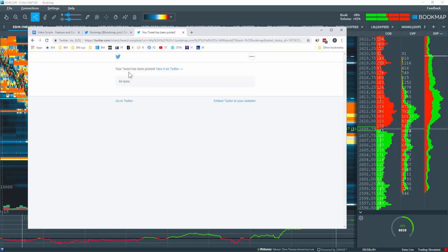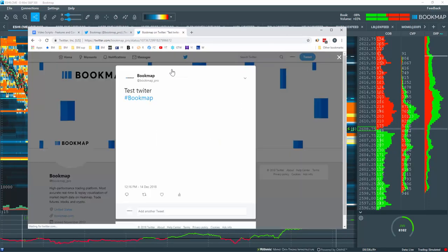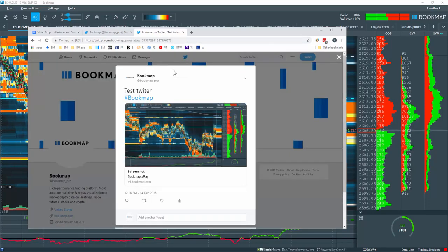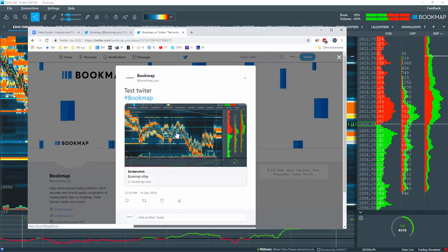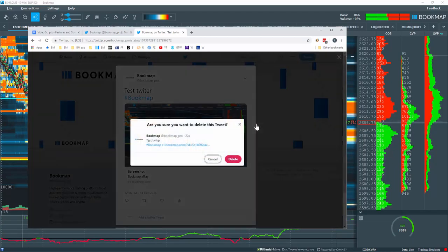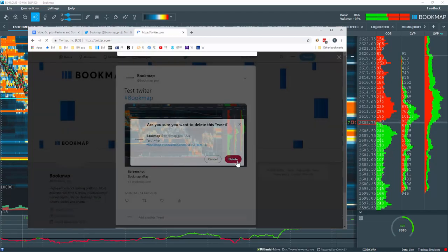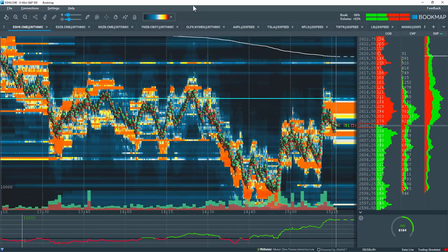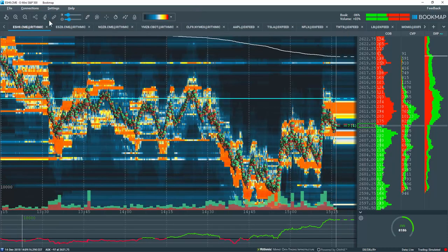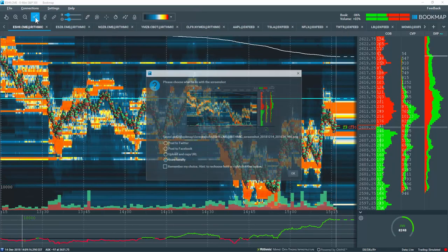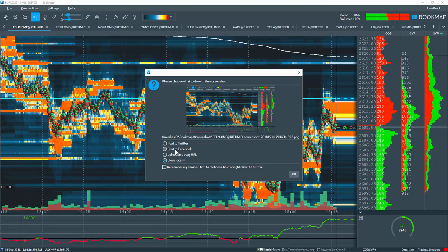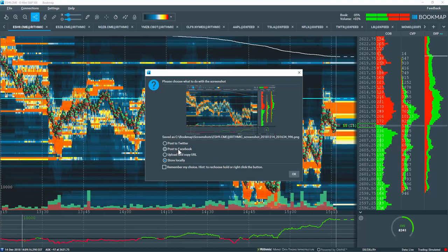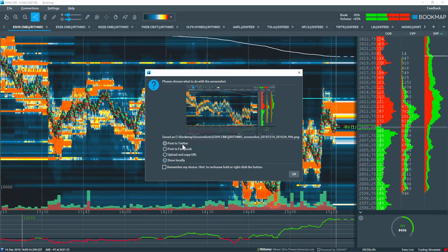My tweet has been posted. Let's view the tweet here. You can see Test Twitter is here, and here's the image that I just uploaded. Let's delete this. And let's go back to the other screenshot options. We'll bypass posting to Facebook. The functionality is very much the same as that of Twitter.